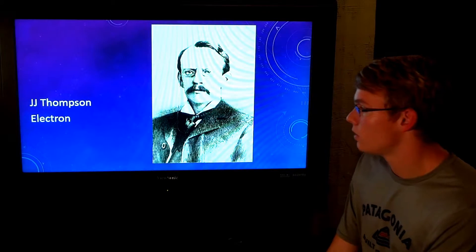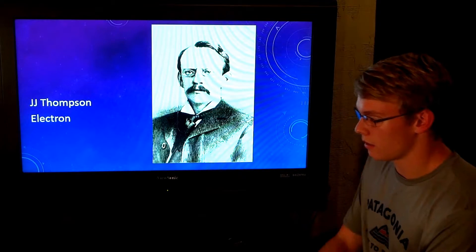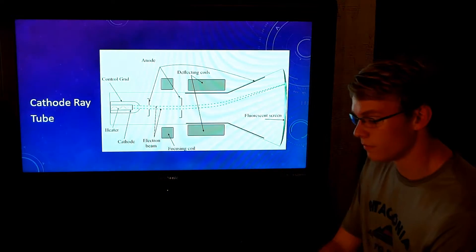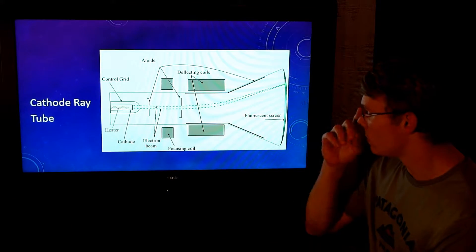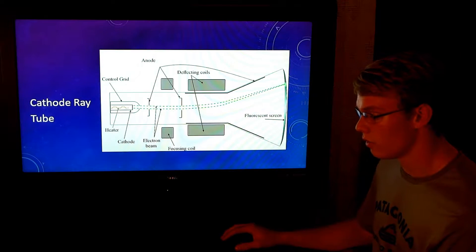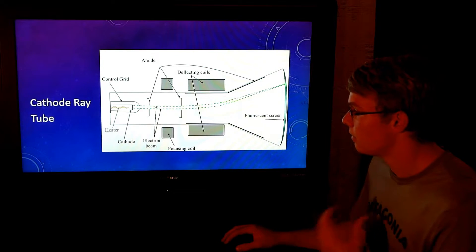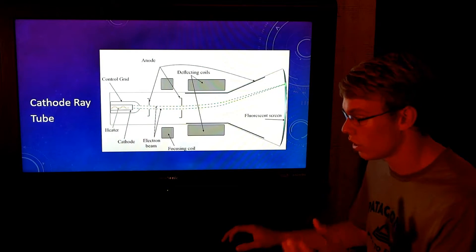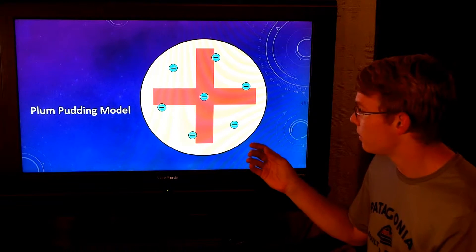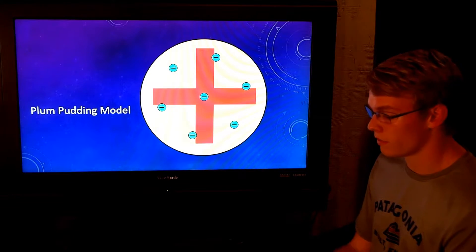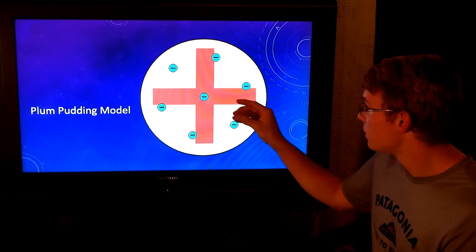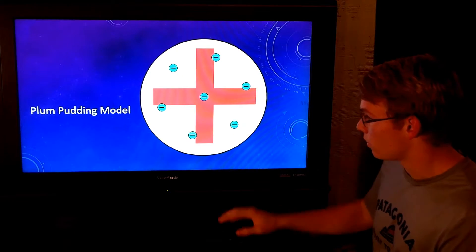J.J. Thomson was our next guy on the list. He developed the electron through the cathode ray tube experiment. They took electricity and allowed it to go through, and it bounced off in weird patterns. They decided there was a negative charge in it, thus creating the electron. He also created the Plum Pudding model, where there's a dense part in the middle of the nucleus with negative parts floating around.